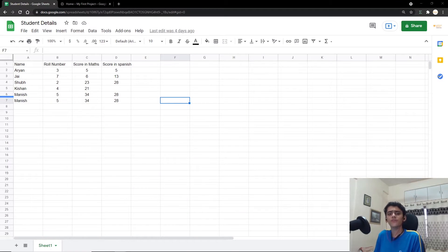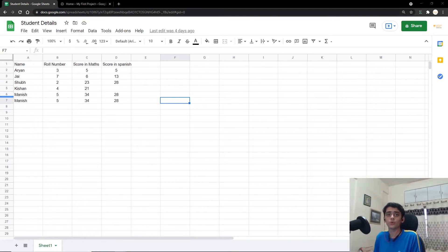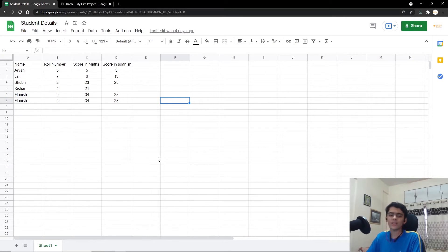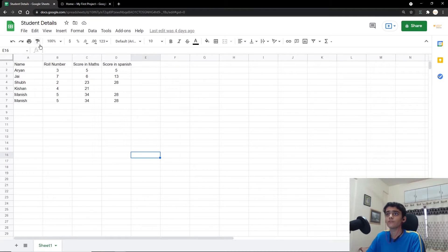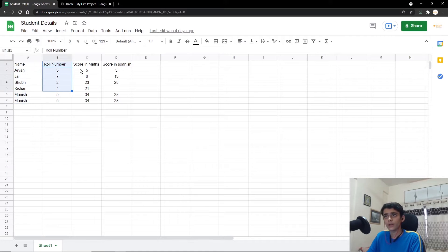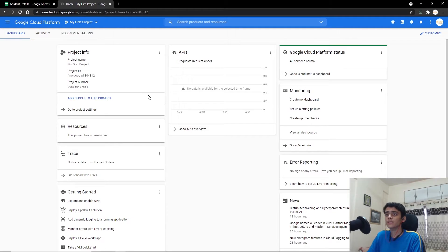Hey folks, welcome! In this video we're going to be taking a look at the Google Sheets API and how you can work with it using Python. The first step is having a sample Google Sheet — we're using one that contains names, role numbers, and scores in two subjects.